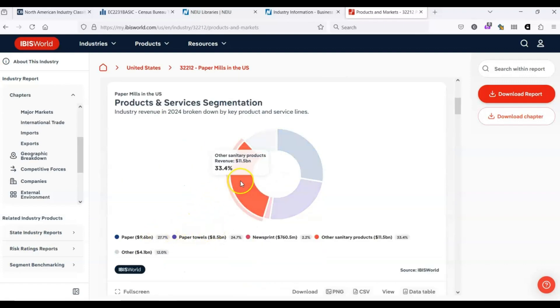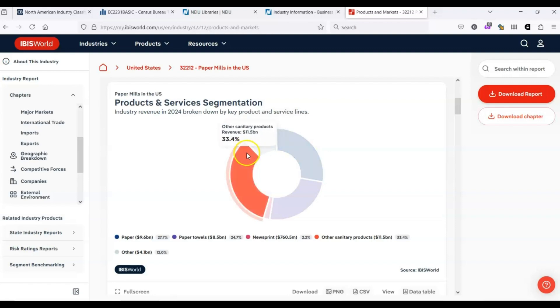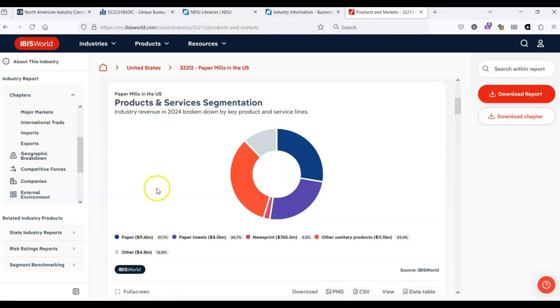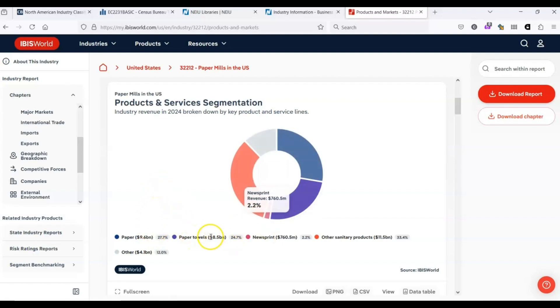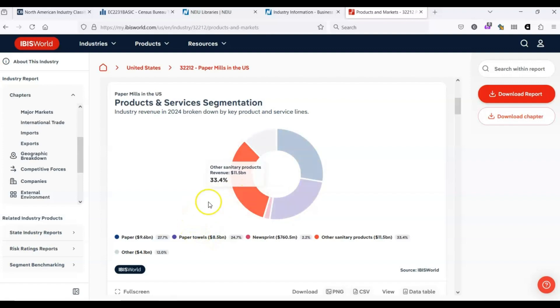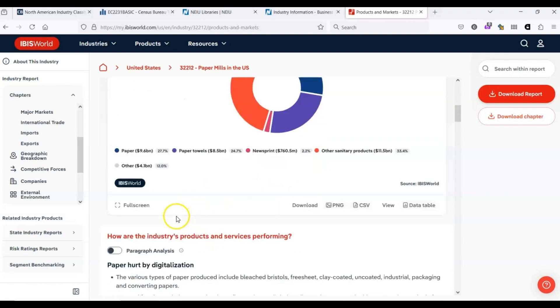We see that this industry is broken down into a number of products. Paper, just regular old paper, provides $9.6 billion of the industry. Paper towels, which is huge, $8.5 billion. Other sanitary products, including toilet paper, $11.5 billion.